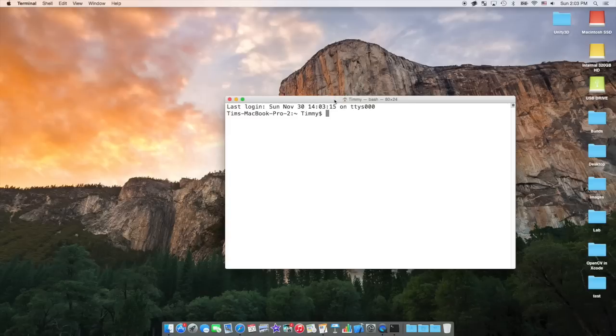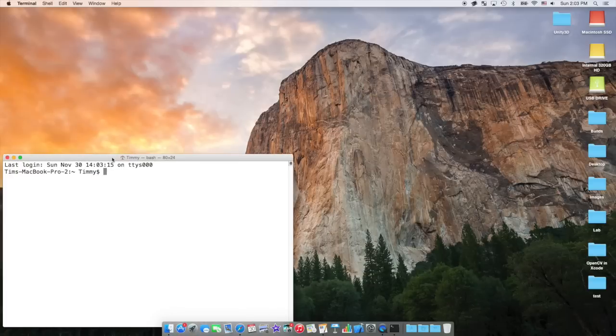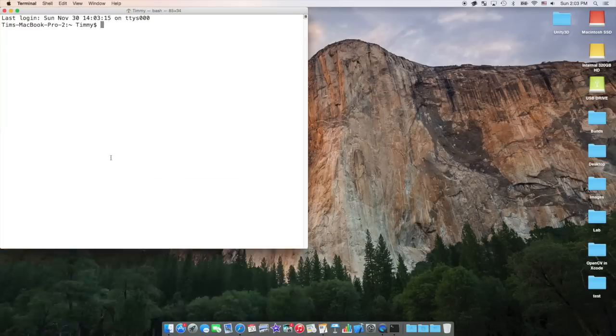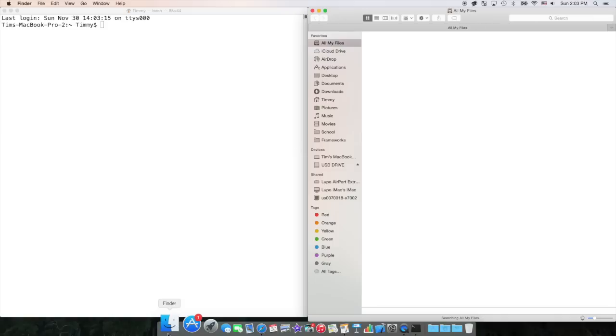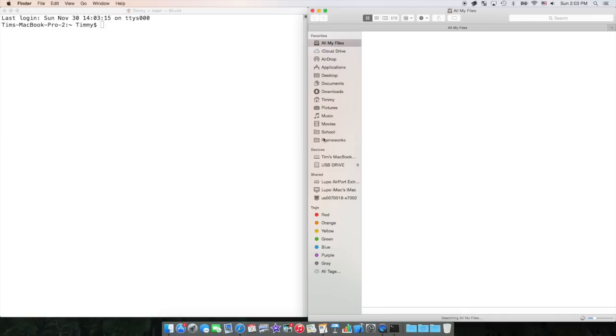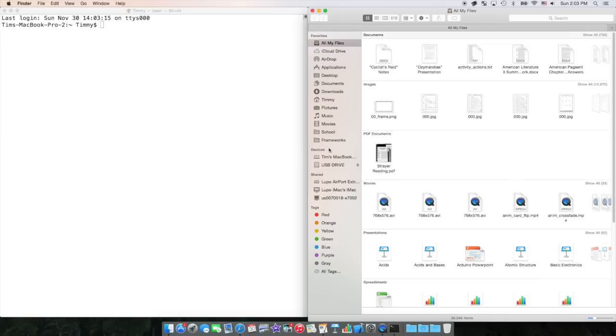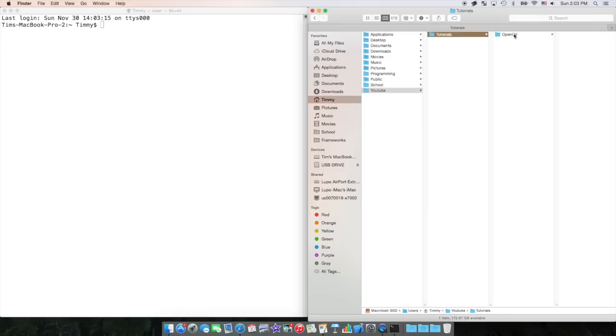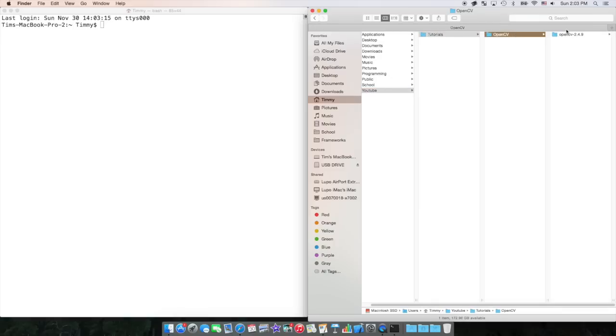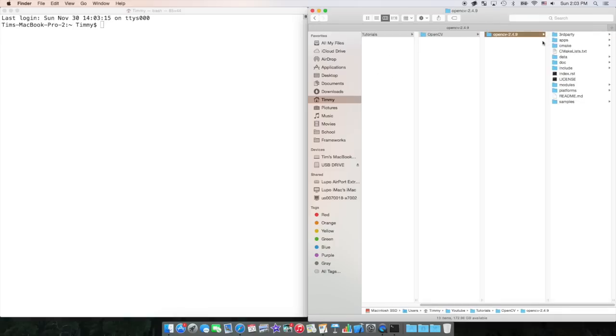Now let's get started on our command line. The first thing we're going to have to do is move to the directory in which we put our OpenCV folder. In my case, it's in YouTube Tutorials OpenCV, and it's right here. We're going to need to move into here in Terminal.